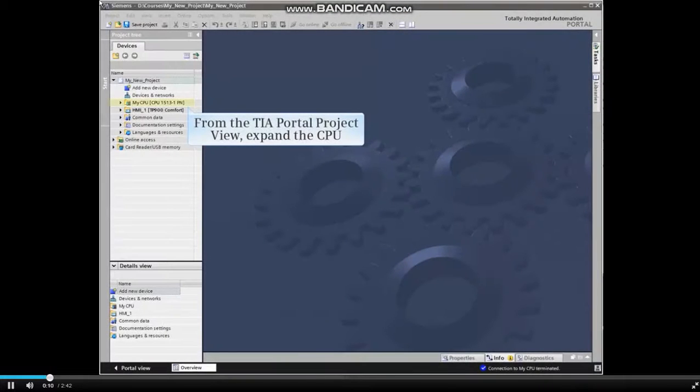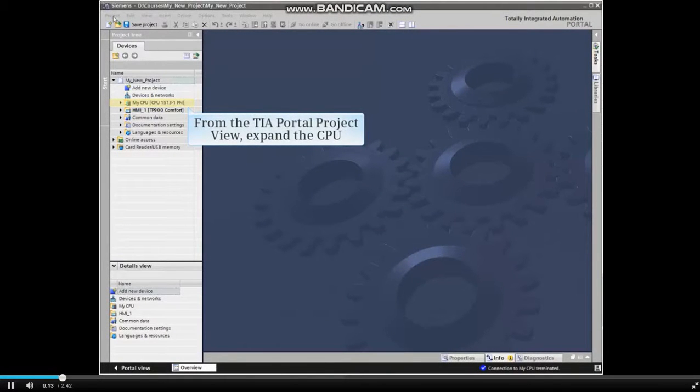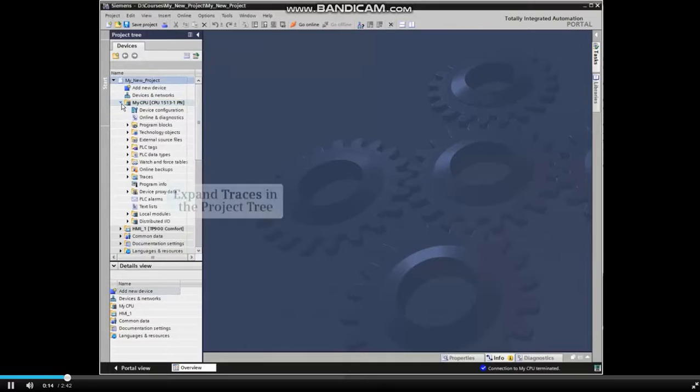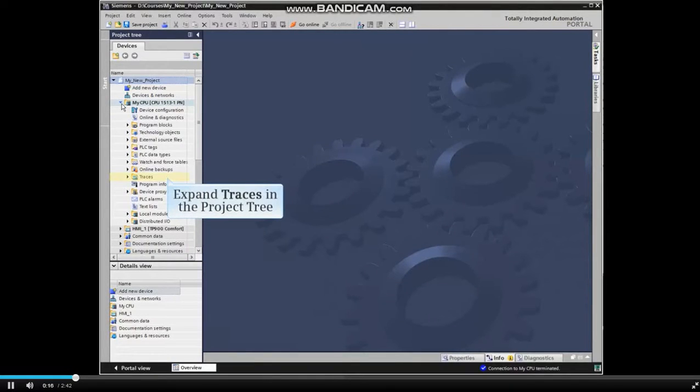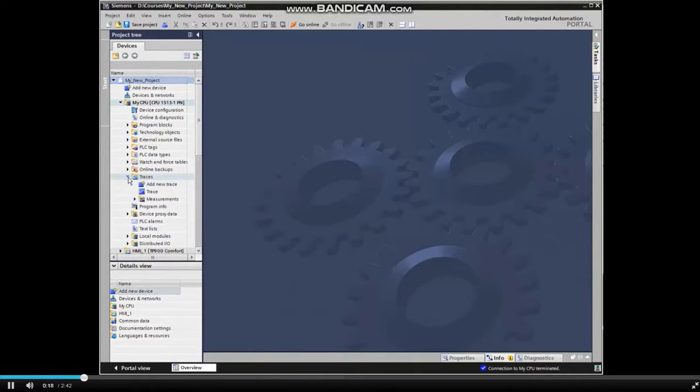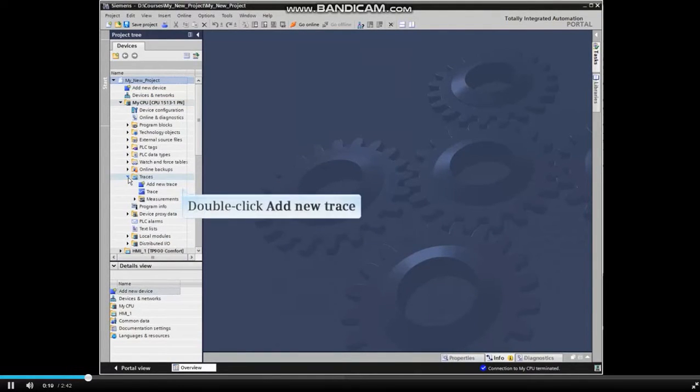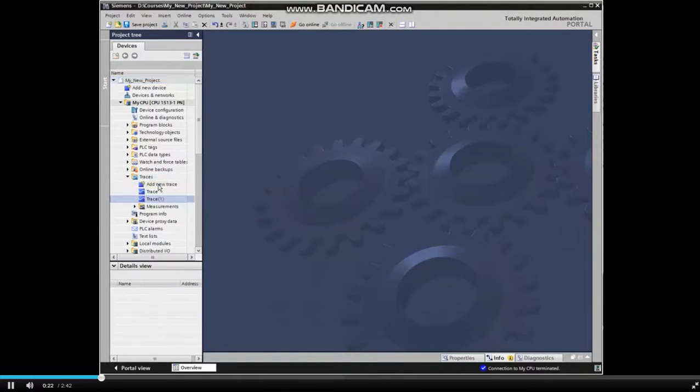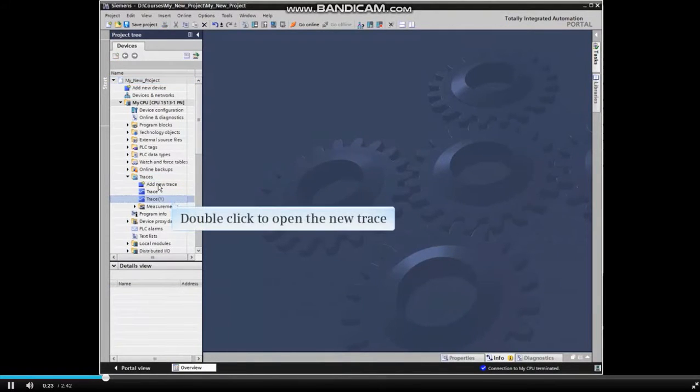From the TIA Portal project view, expand the CPU and traces listings in the project tree. Double-click Add New Trace and double-click the new trace to open it.